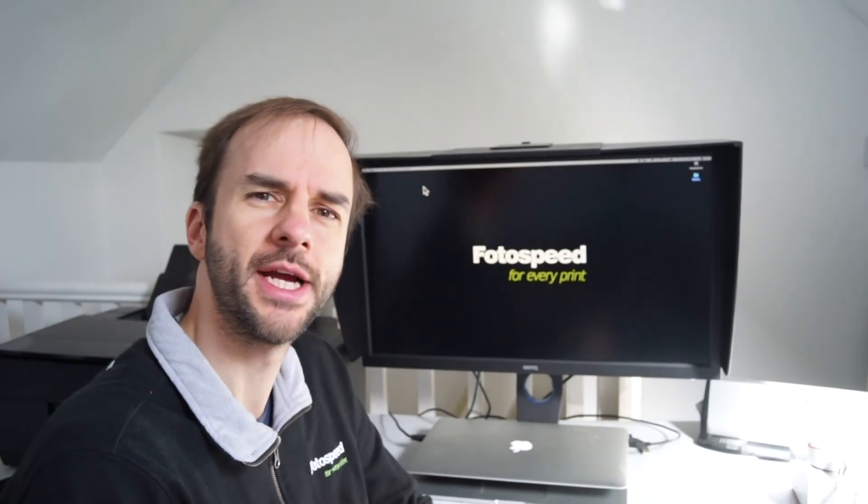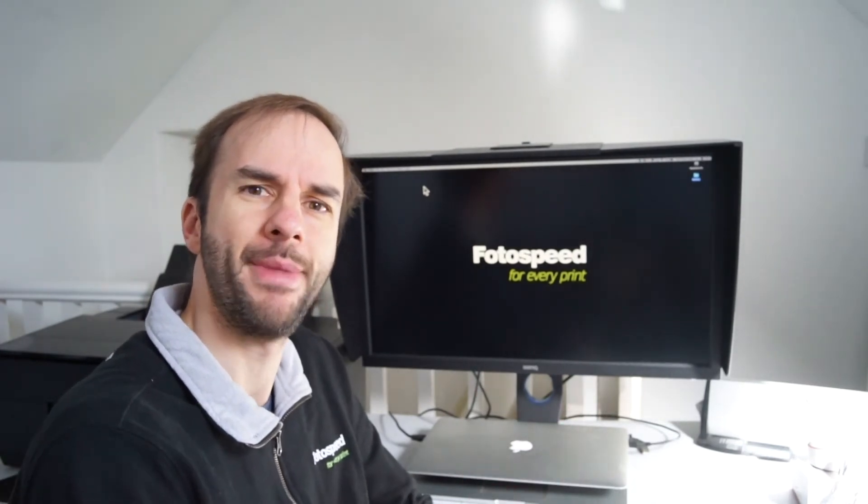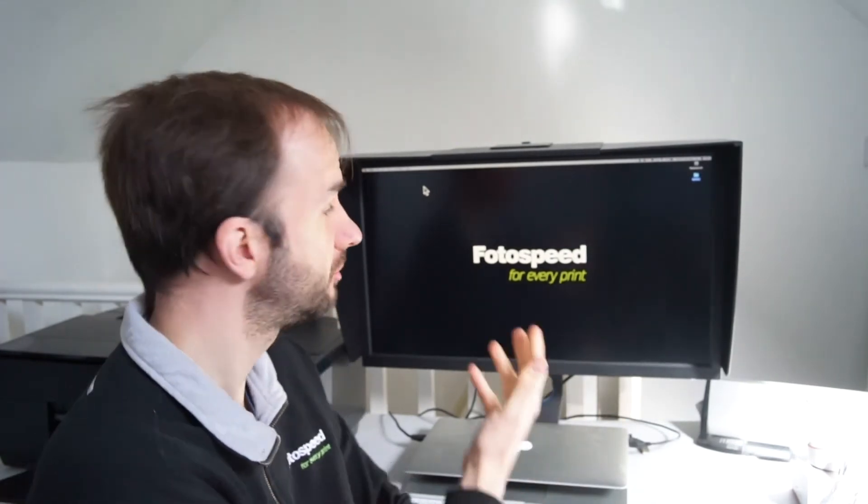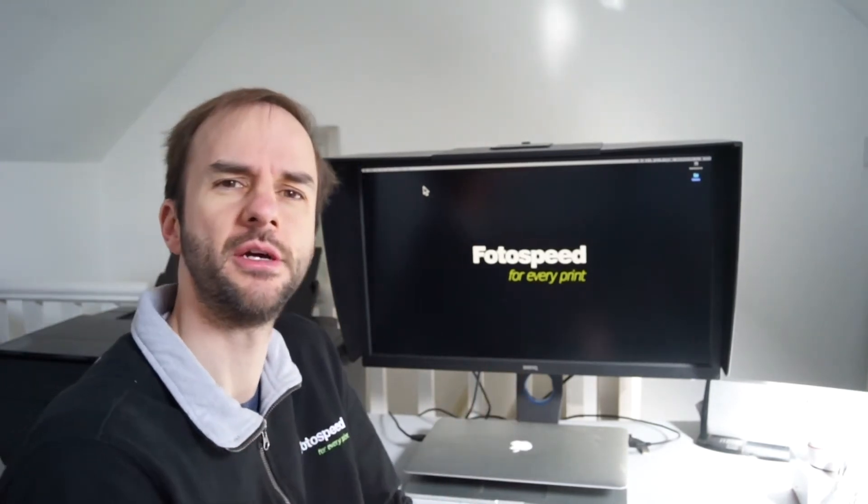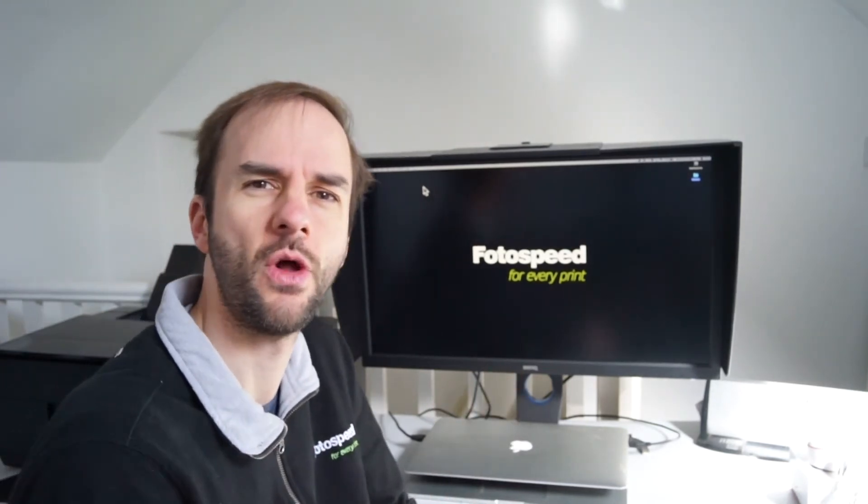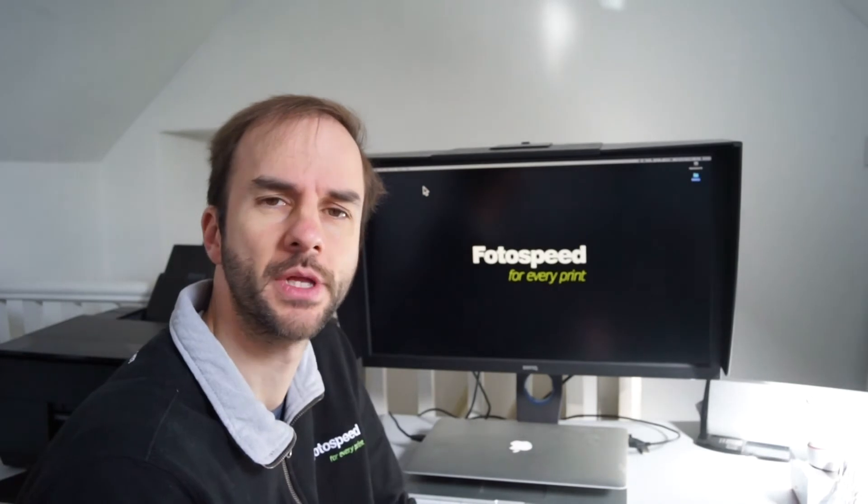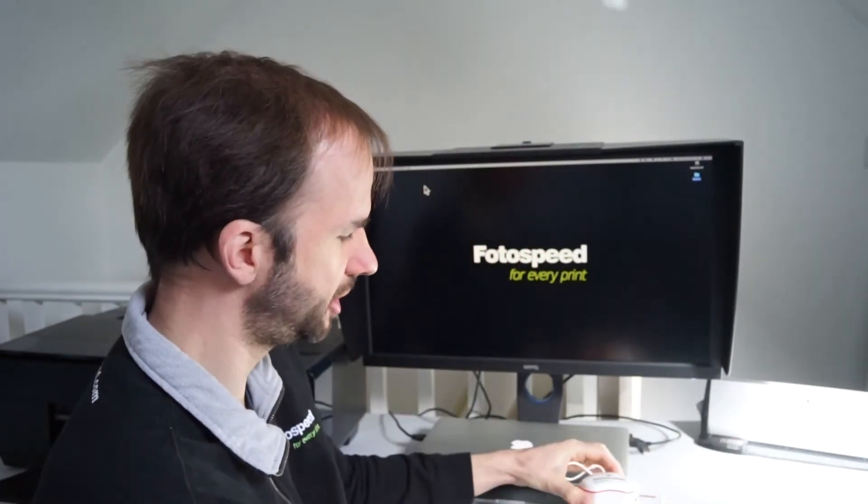Today I'm going to be looking at screen calibration and how we can use screen calibration to get better prints. Basically, if your screen colors match what you're seeing coming out of the printer, then you're going to have a lot more success with your printing. We use a little device called a screen calibrator.